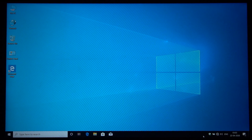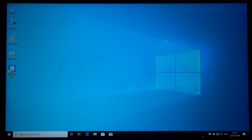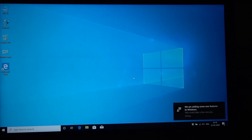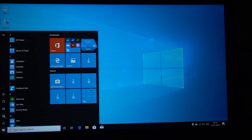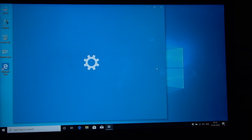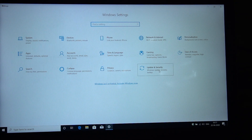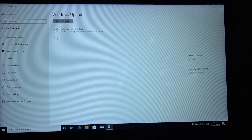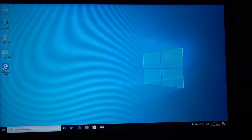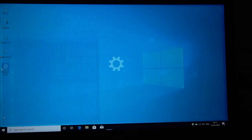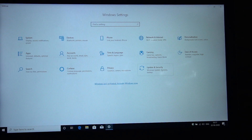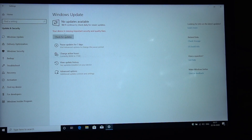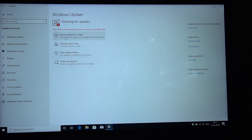Now we have Wi-Fi. You can connect to the internet. I will connect through the settings. Check for updates — we have the updates. We have the drivers. We have all the updates. I will connect the updates.